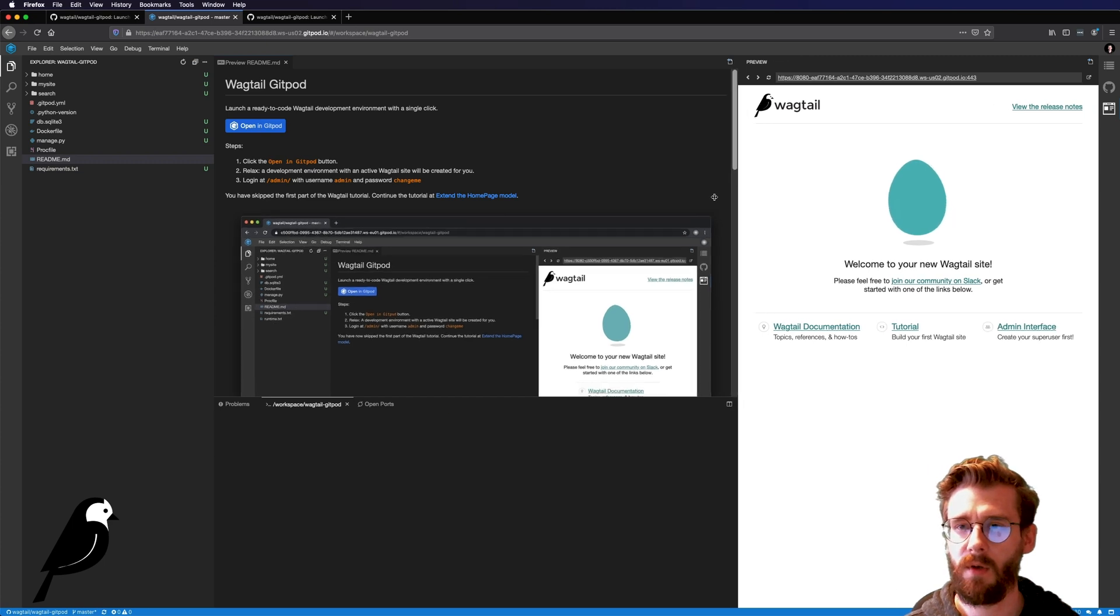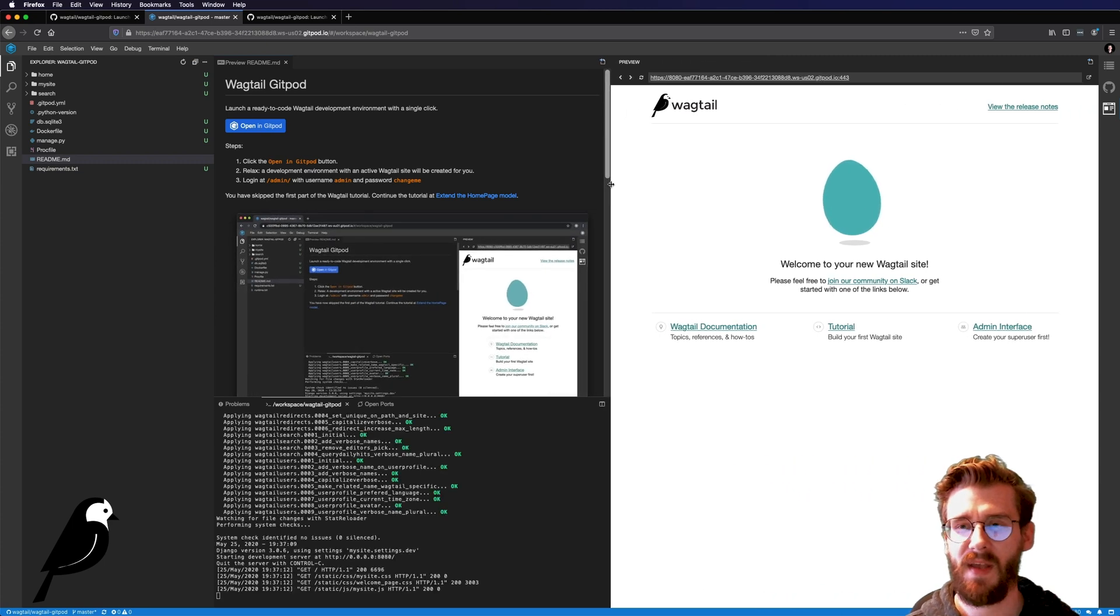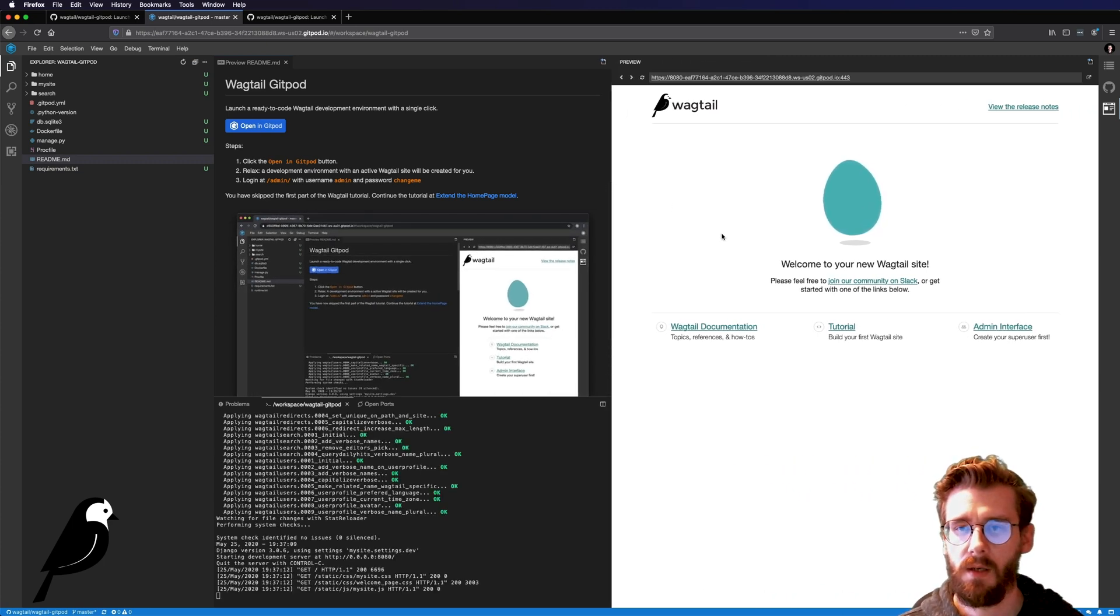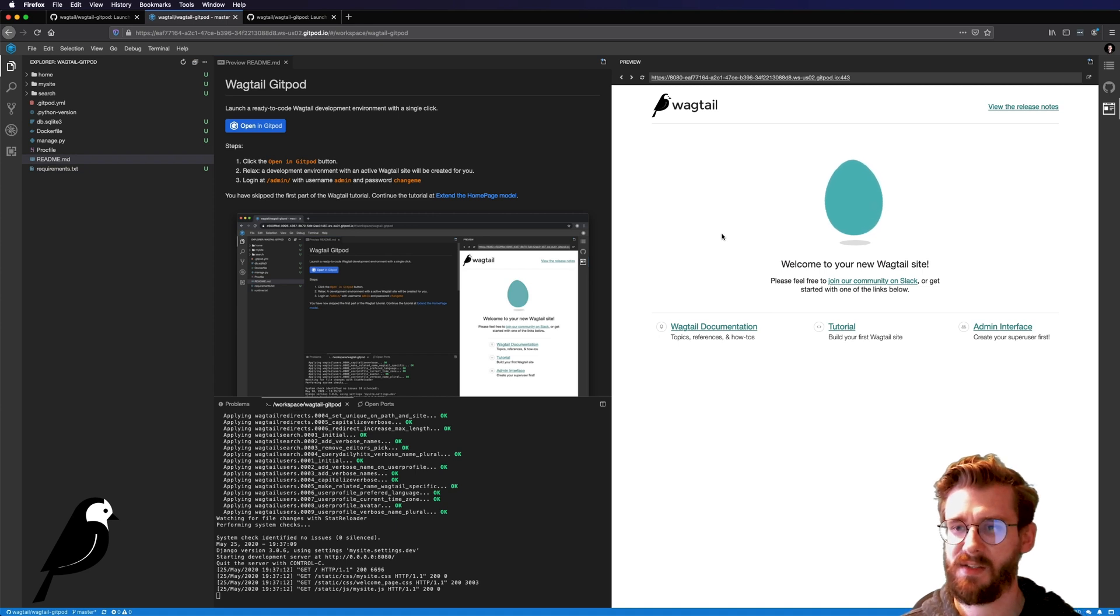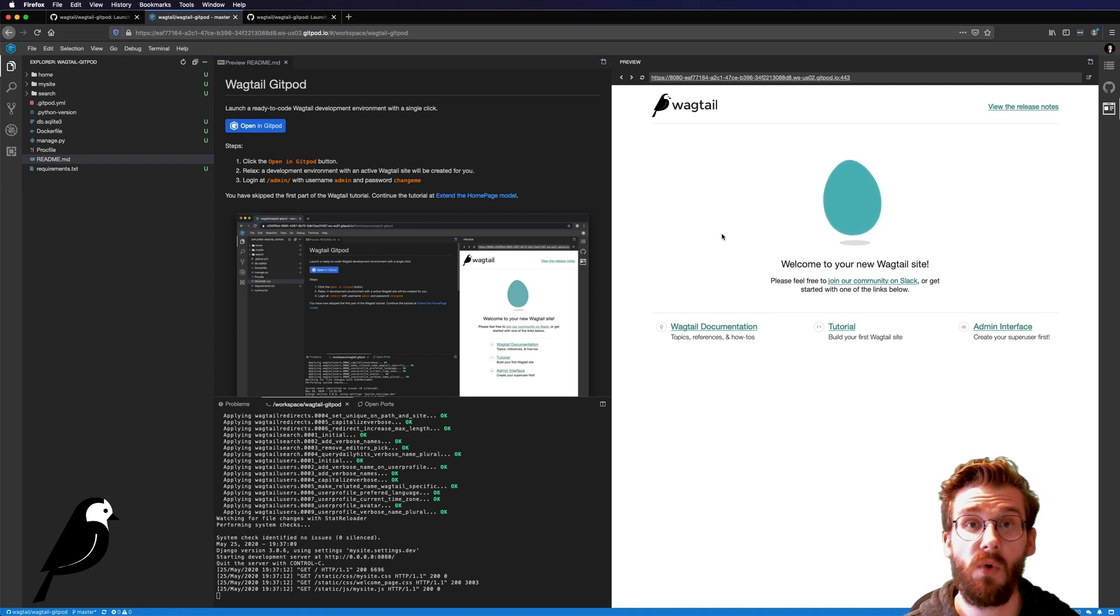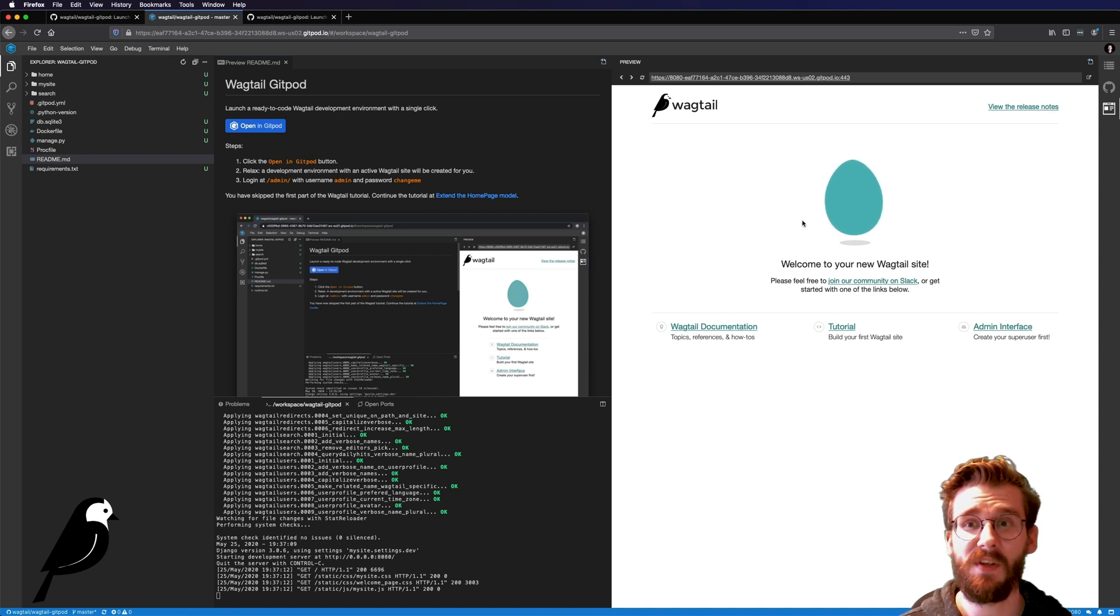Nice little preview where we can actually access our website. So let's go ahead and get started by doing just some minor changes. Let's make a change to a database and let's make a change to this page itself.